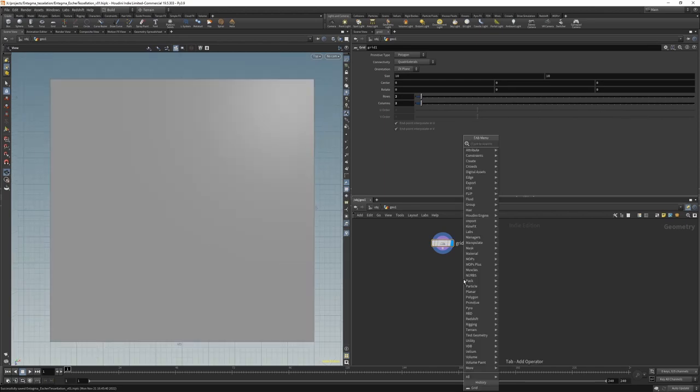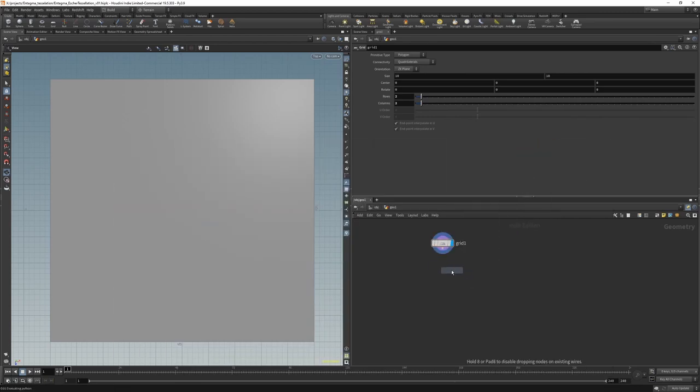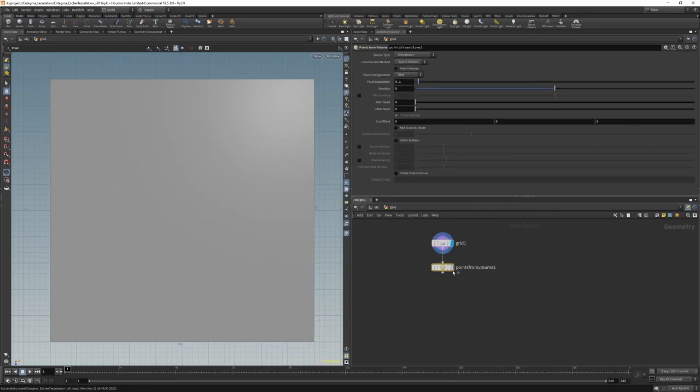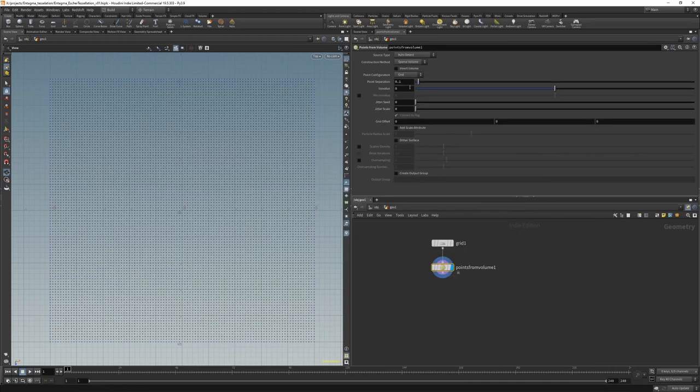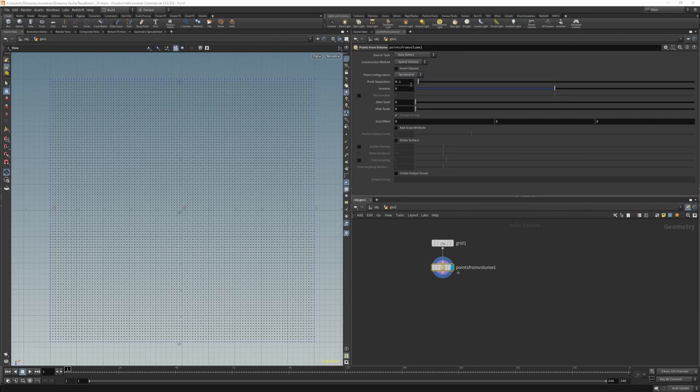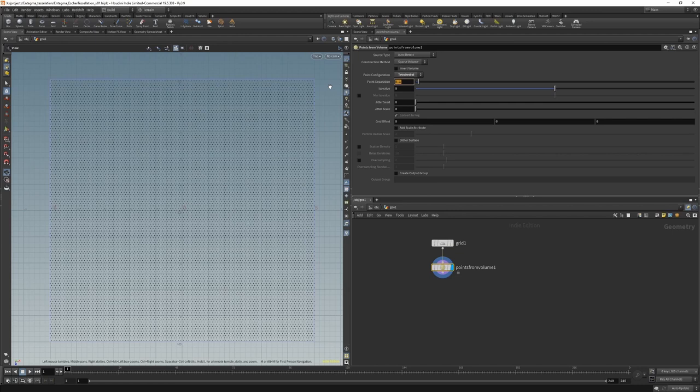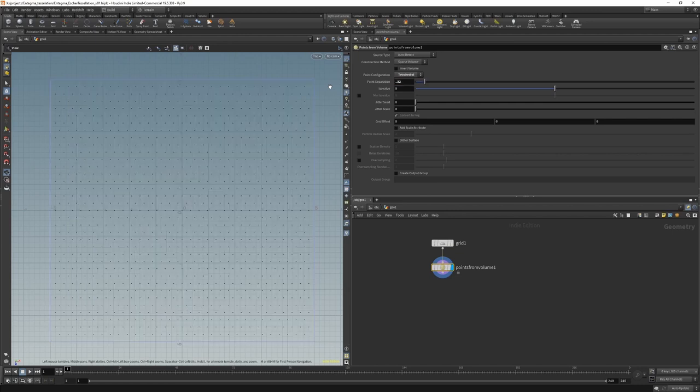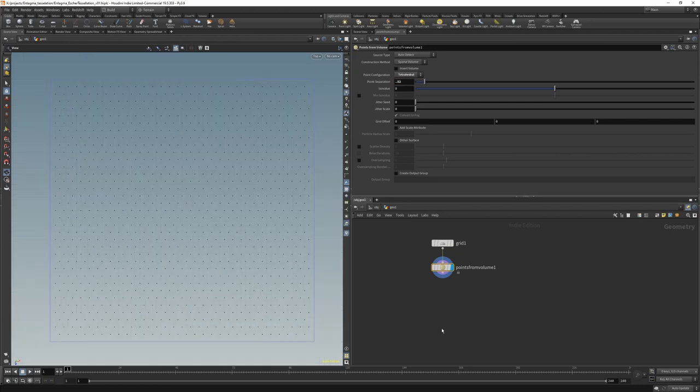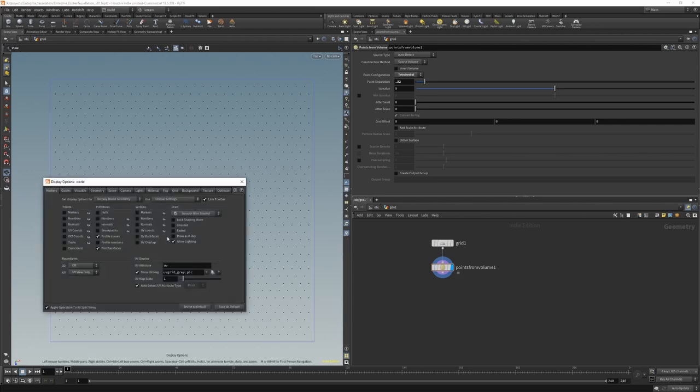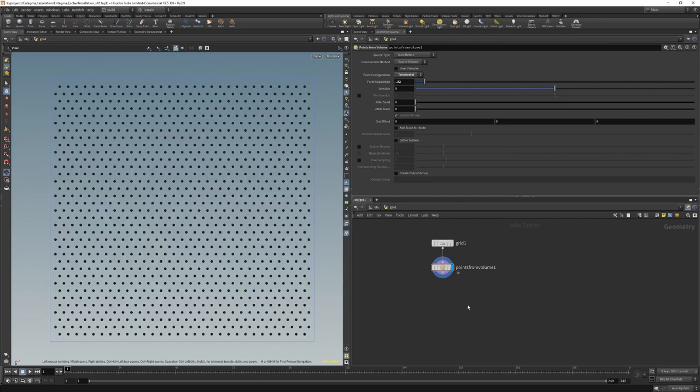Then we'll use a points from volume, set to configure points in a tetrahedral way with a point separation of say 0.32. Let's switch off our grid for a second. Great. So now we have our hexagonal grid. Maybe let's increase our point size a little bit so that we can see what's going on.